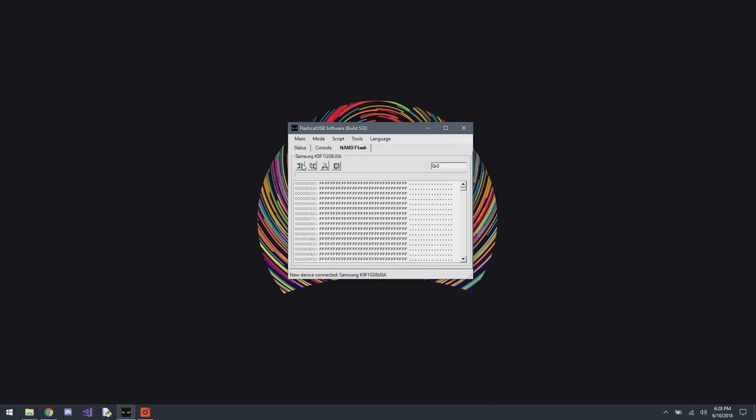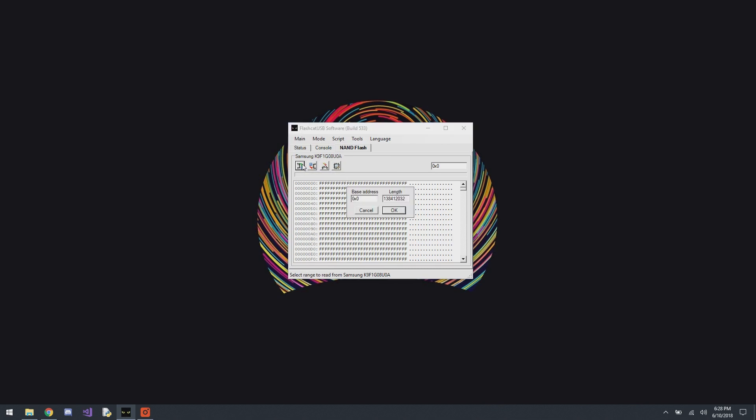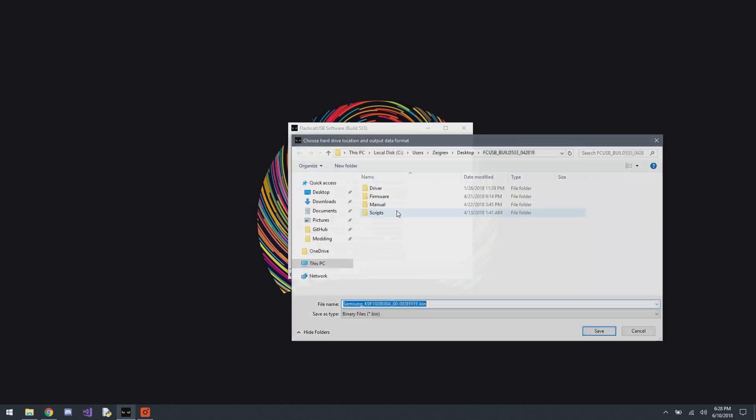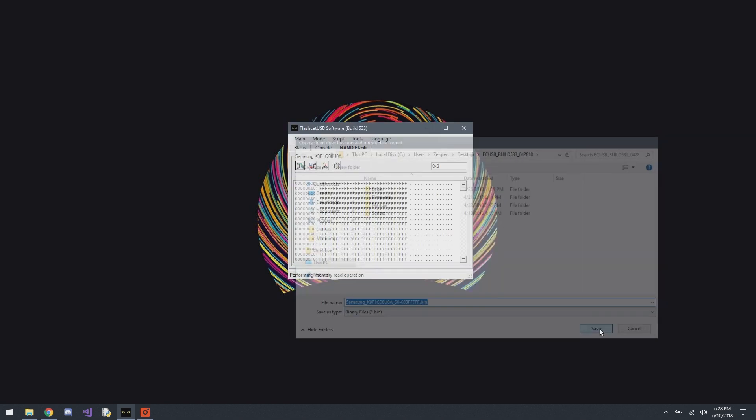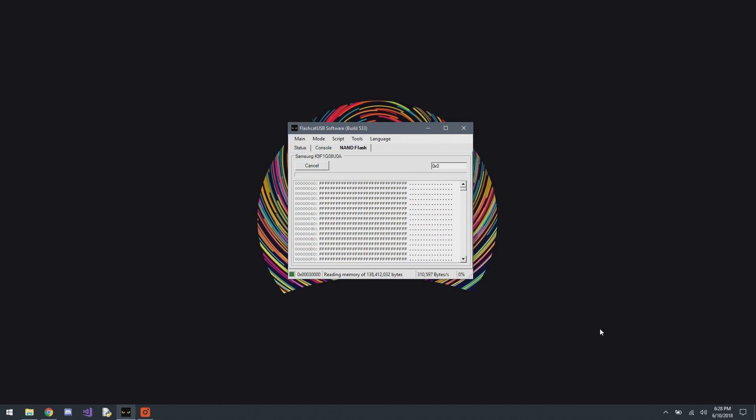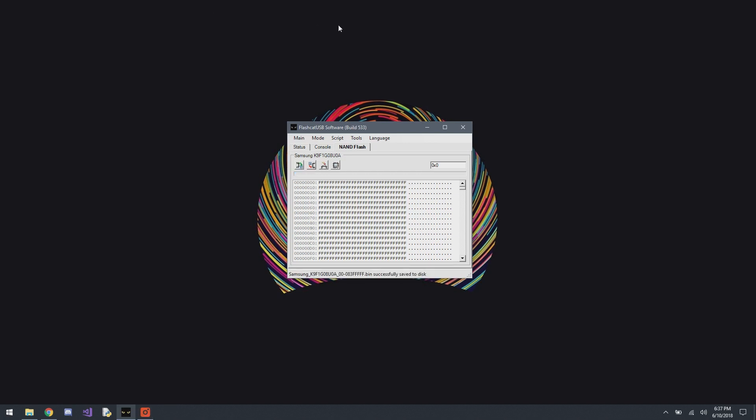But yeah, once it's detected, then you can move over to reading and writing it. So now that we have the NAND detected, we can get over to the NAND flash tab and start reading it. And so you just click the read button, hit OK for reading the full NAND. It's going to save it as a bin file in the flash cat USB folder. And then it's going to run for a while.